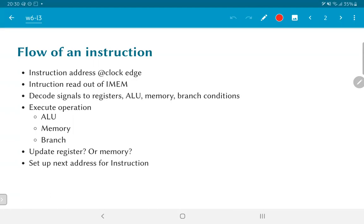This instruction then needs to get decoded. Several signals need to be sent to the registers, the ALU, the memory, the branch condition check, and so on. Thereafter, we need to execute the actual operation that is required. This could be either an ALU type operation, a memory access operation, or a branch.